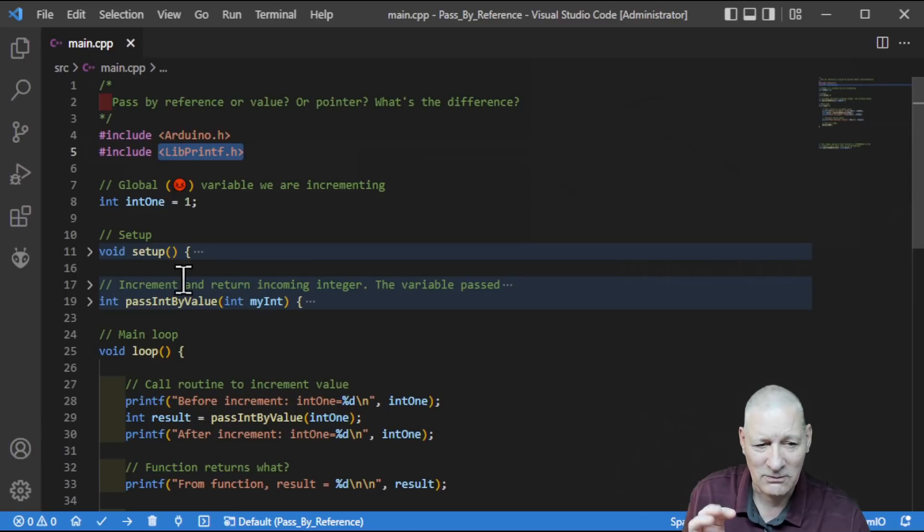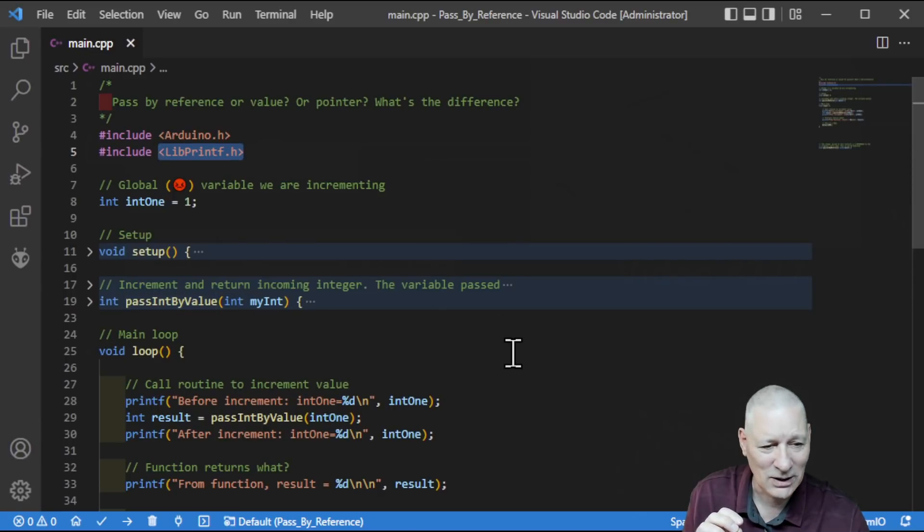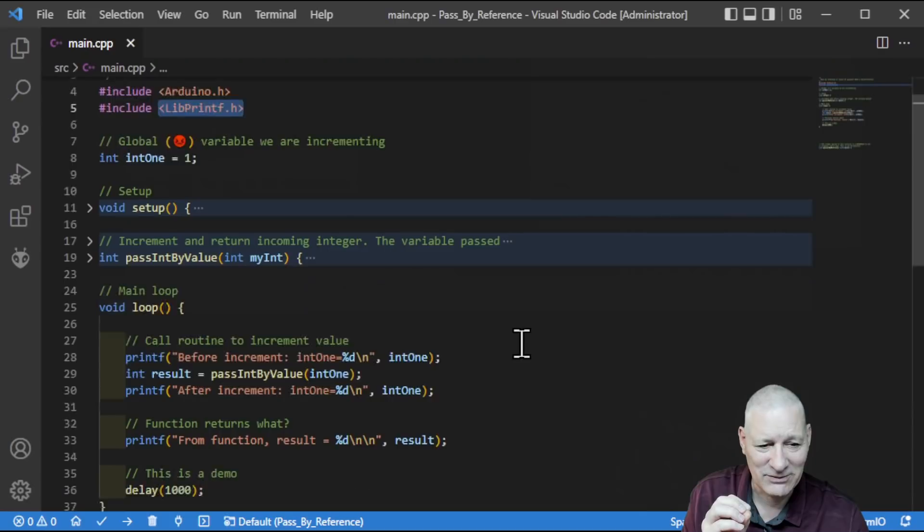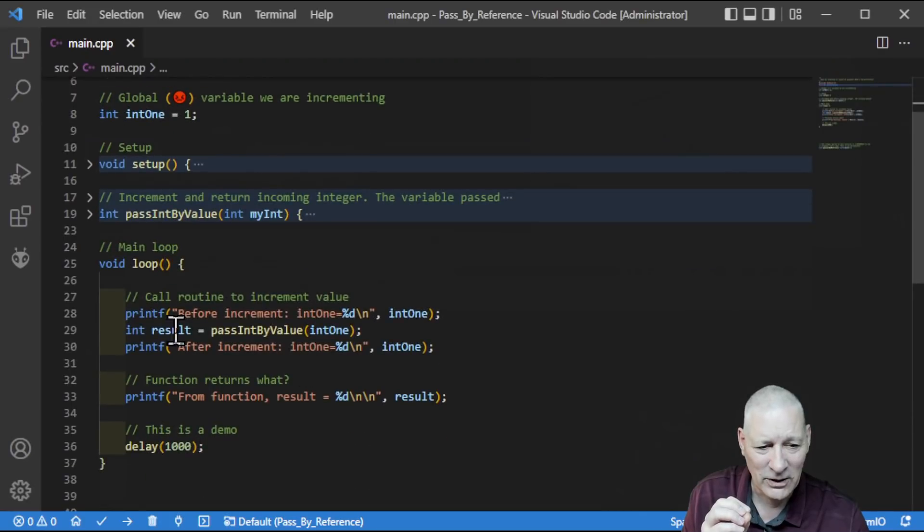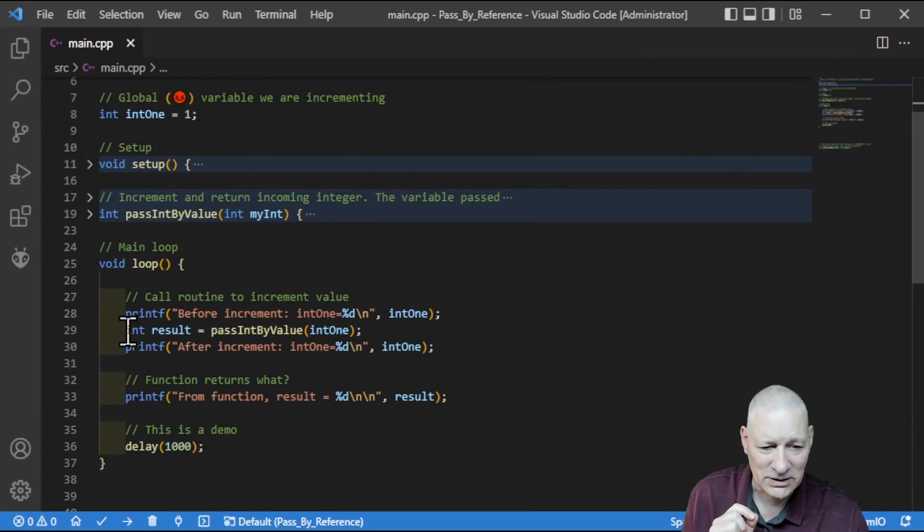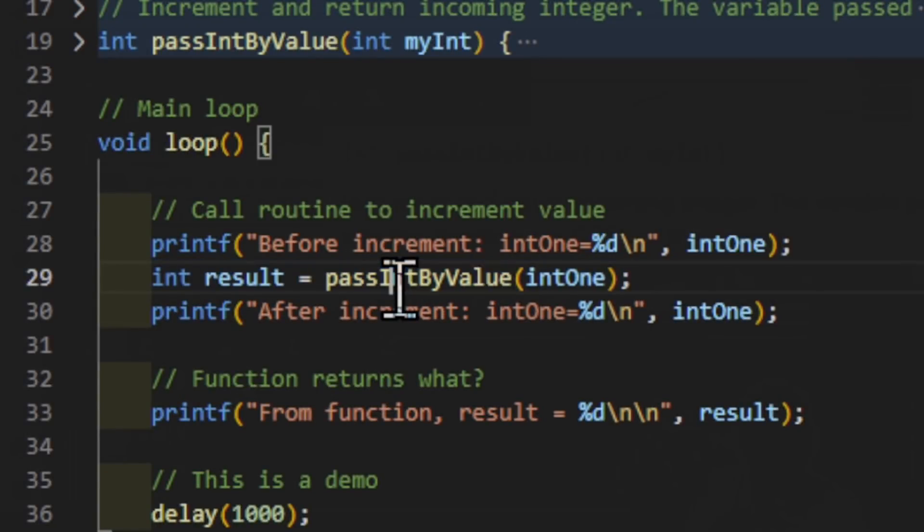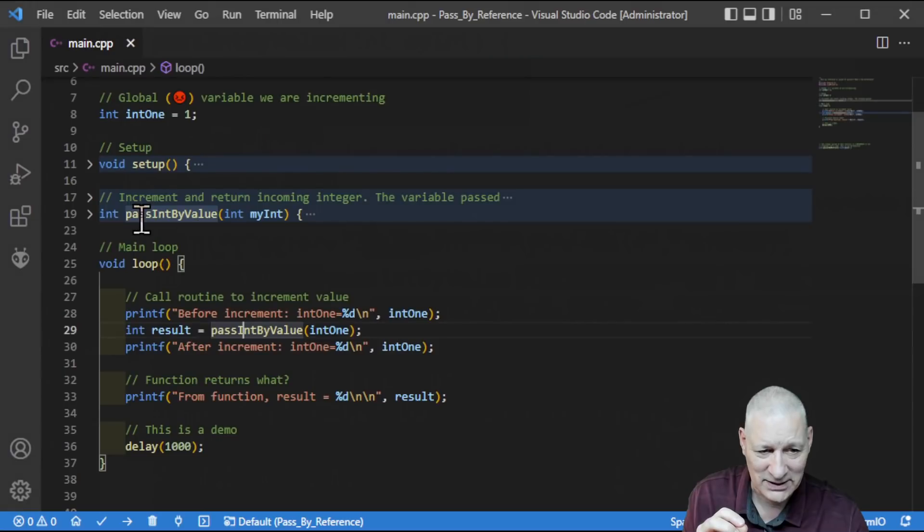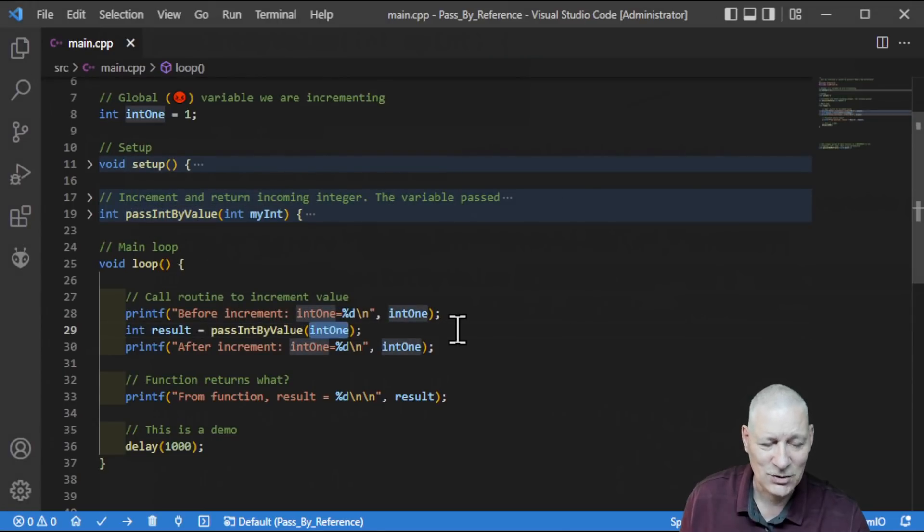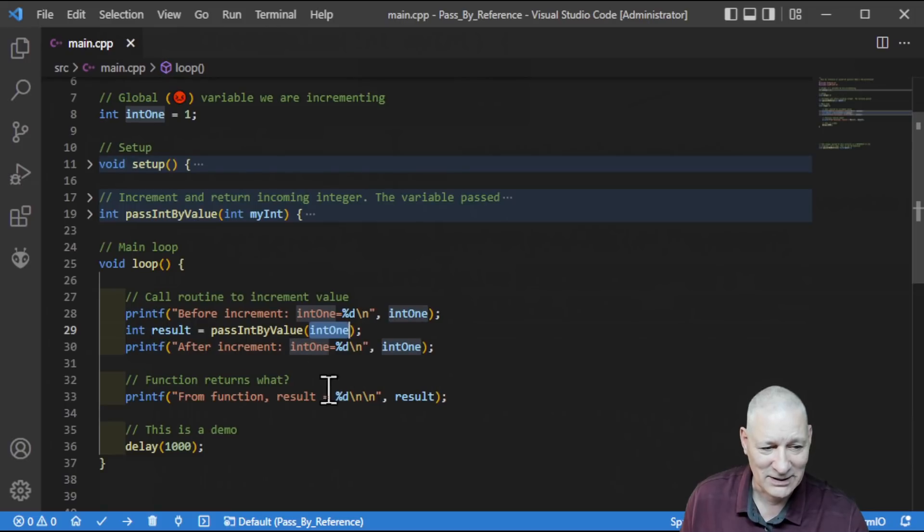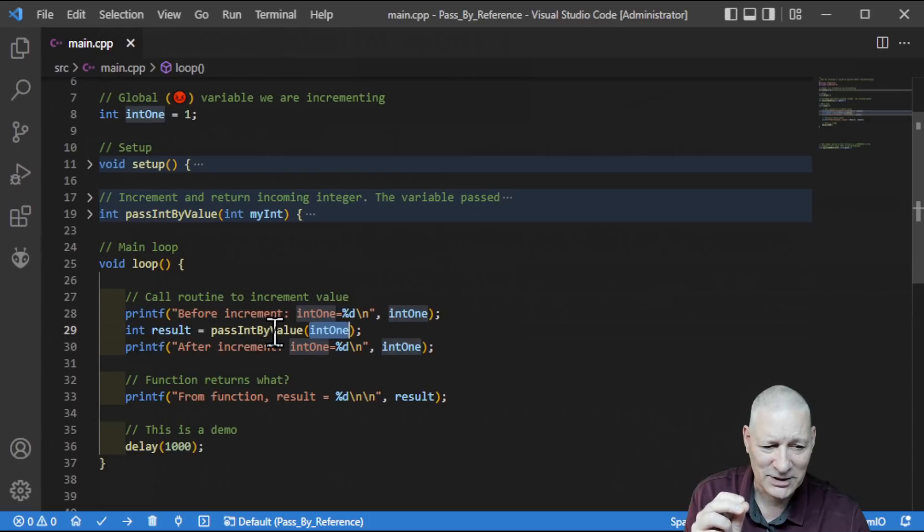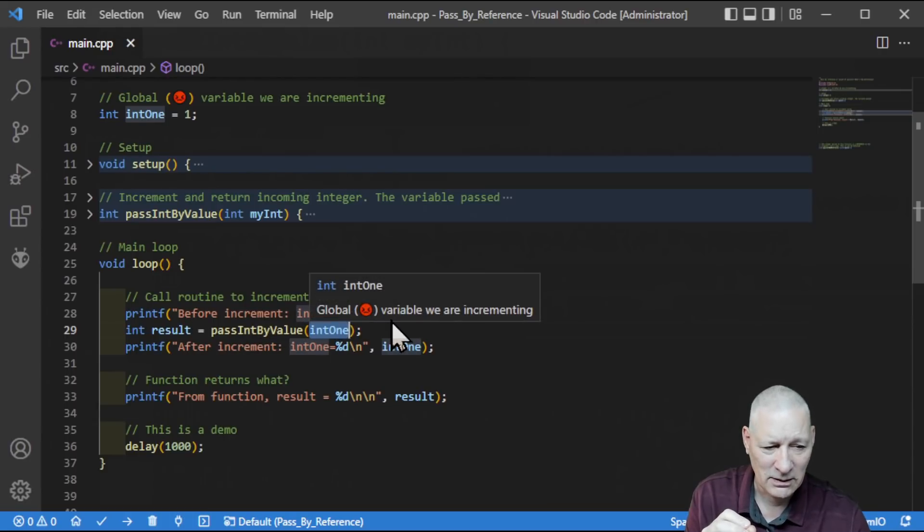But normally, I wouldn't be using it like that. But that's our little integer int1, and we've set it to 1, and that's what we're using as part of our little demo. The setup does nothing other than to initiate the serial output, so nothing to see there. This little function here, pass int by value, well, we'll be looking at that in just a minute. But let's have a look at the loop first. So, what we're saying is, if we look at line 29, we're saying the result of the call to pass int by value, yes, that one up here that we just looked at, using int1 as the parameter, yes, that global value there, is printed out here, in fact.